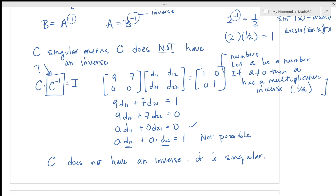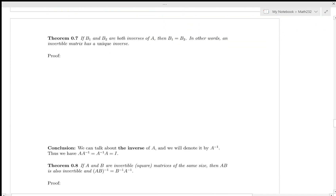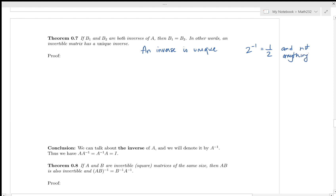As you go through this material, keep in mind what you can port directly from working with numbers and what is different in matrix arithmetic. Make special note of the differences when doing matrix algebra. Here's another theorem: if an inverse of matrix A exists, it is unique.